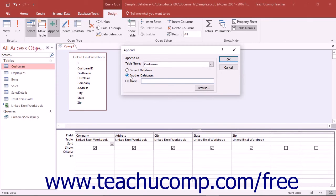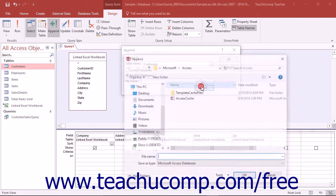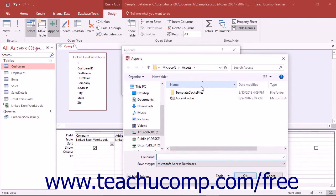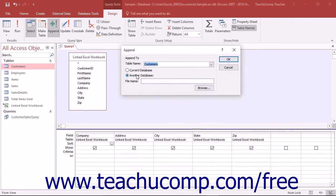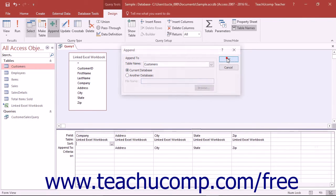If you choose the another database option, click the browse button and use the dialog box that appears to select the database file which contains the table into which you will append the data. Once you have selected the table into which to append the data, simply click the OK button in the append dialog box.